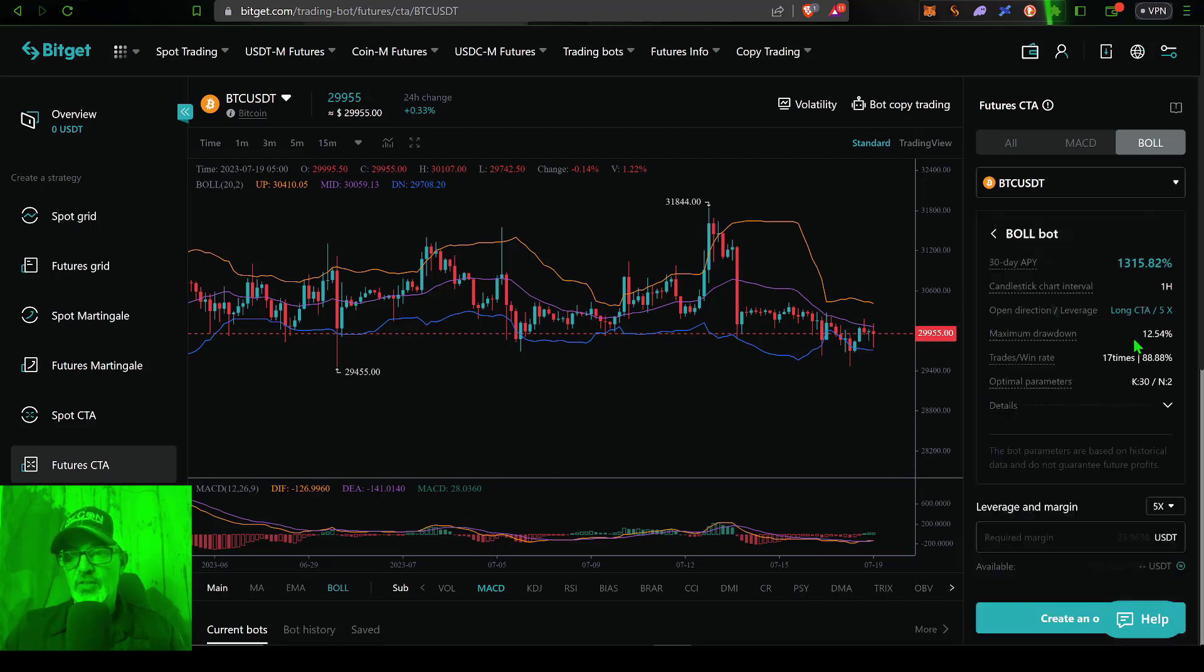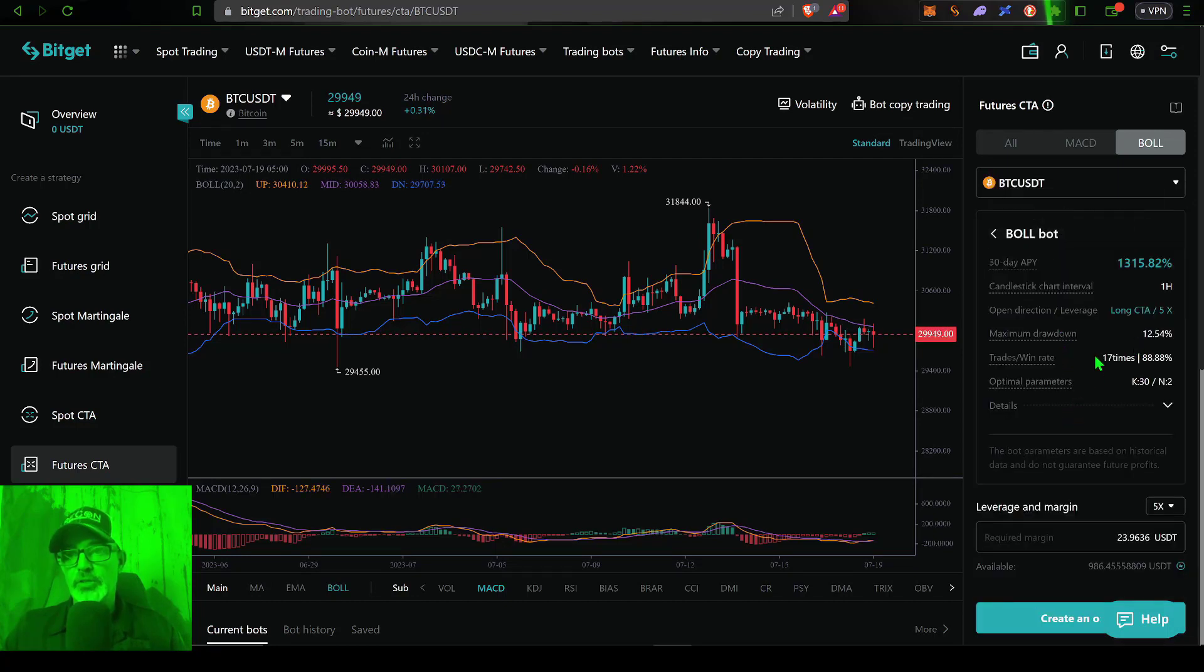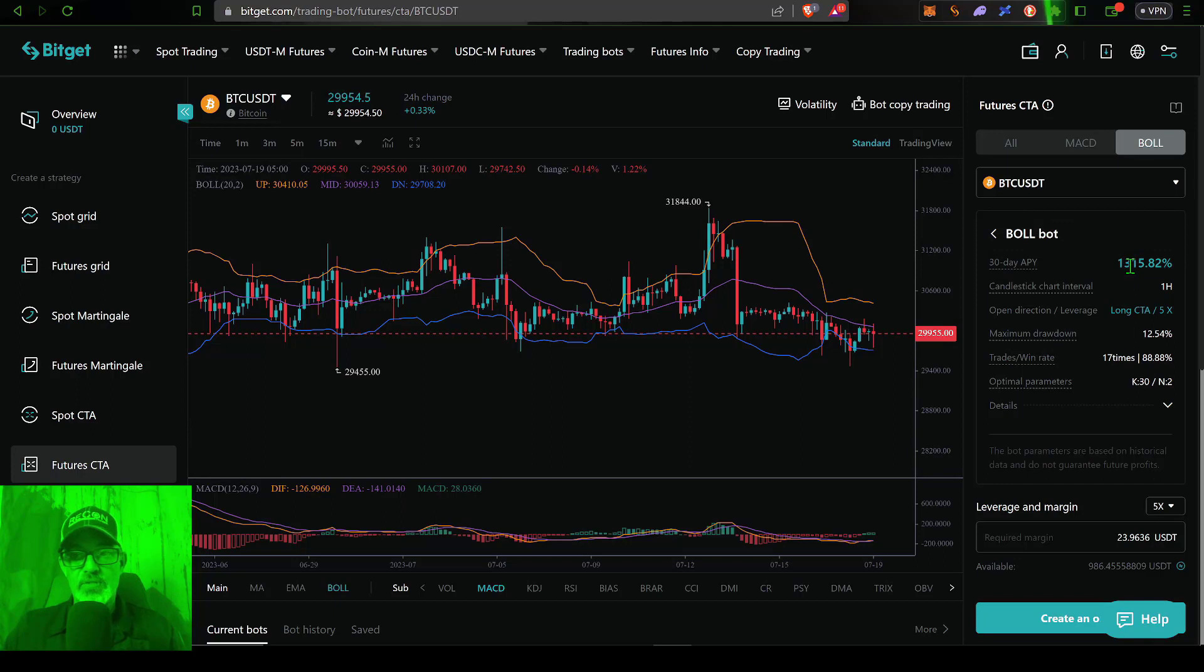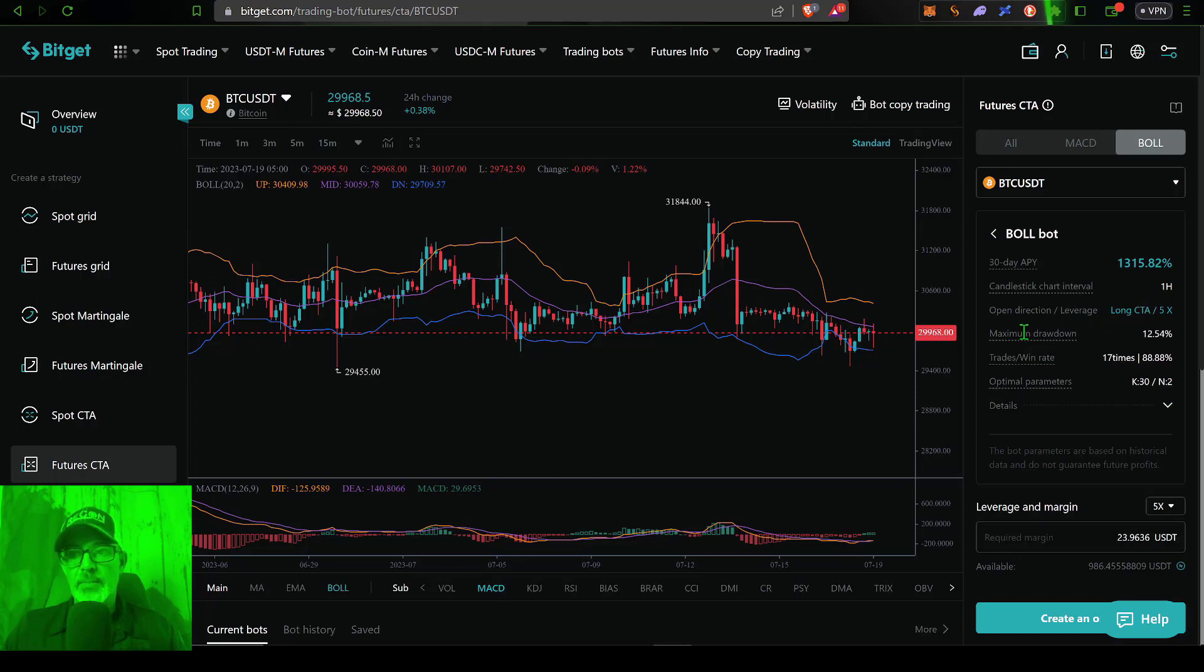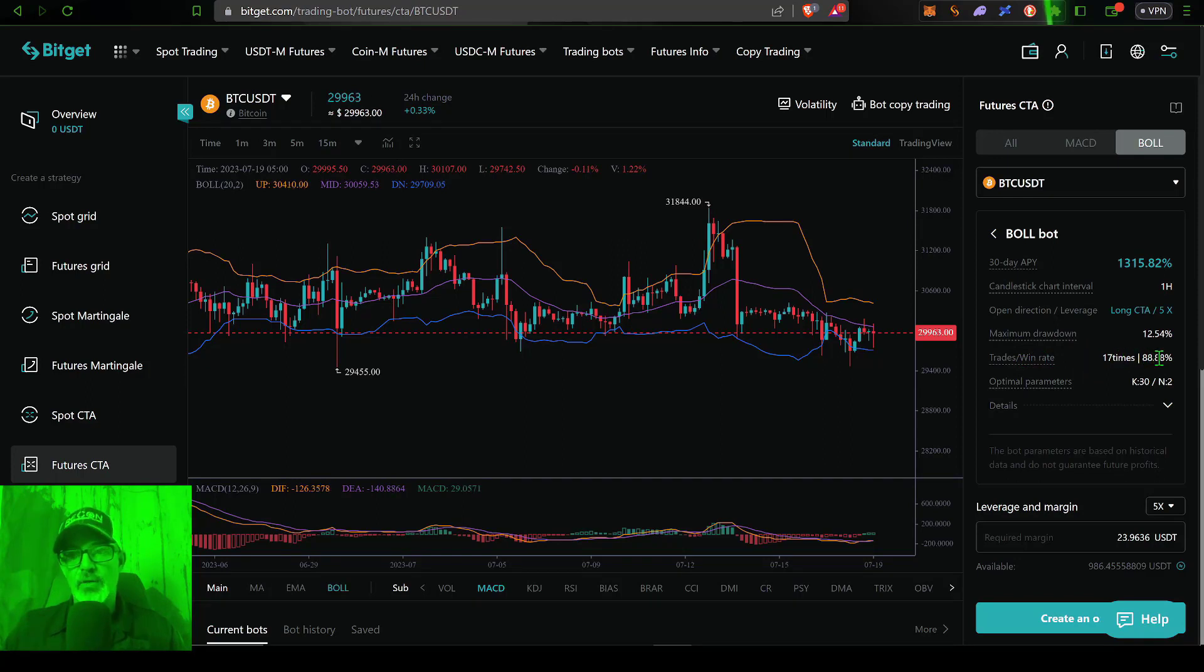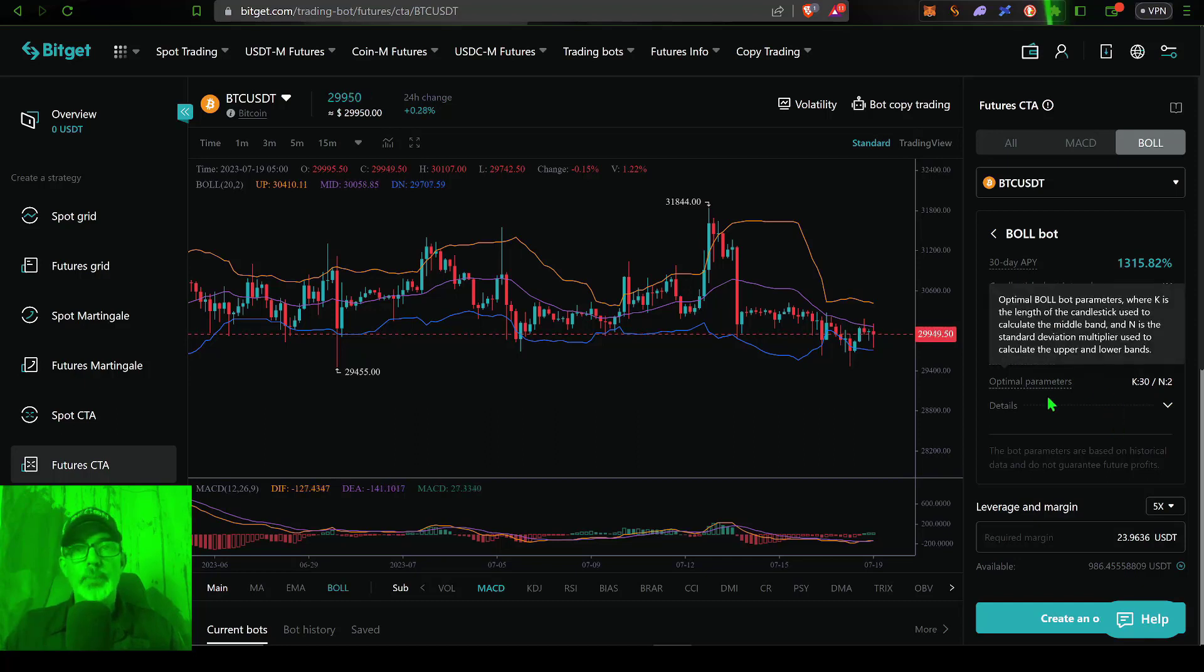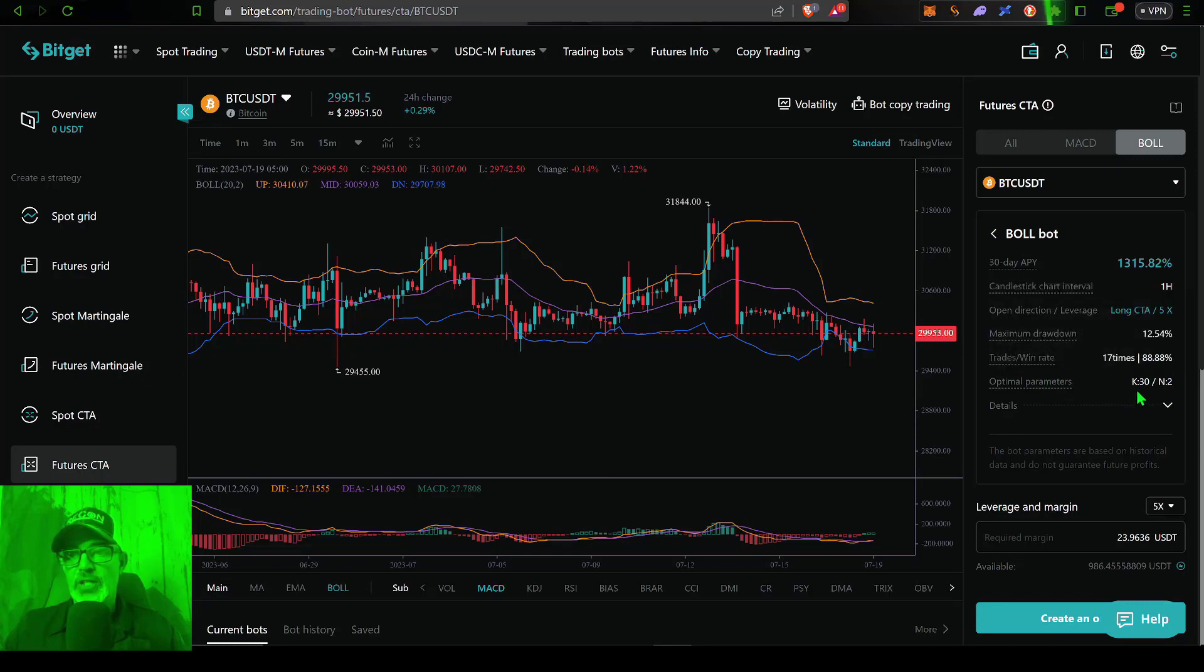let's go ahead and click select. And now you can see the parameters for this particular strategy. Again, that 30 day APY is 1300%. Candlestick interval is one hour open direction and leverage. This is going to be going long with leverage of 5x, the maximum drawdown so far, apparently has been around 12 and a half percent trade slash win rate. Apparently the strategy has executed 17 trades with an 88.8%, almost a 90% win rate. So not a bad win rate, but again,